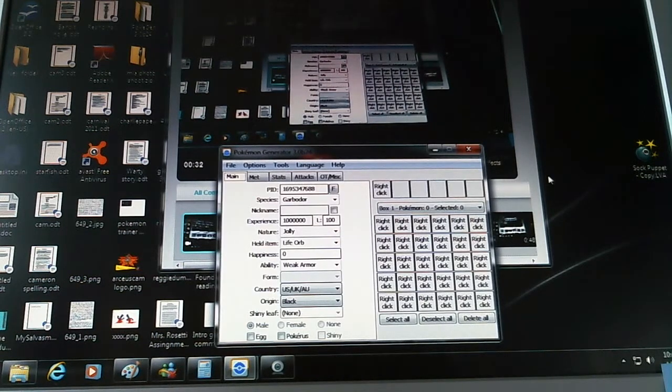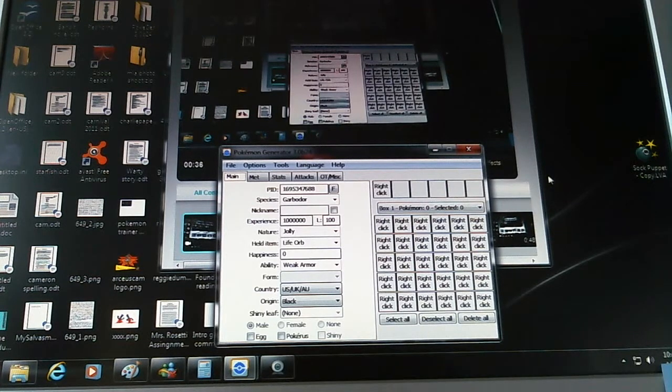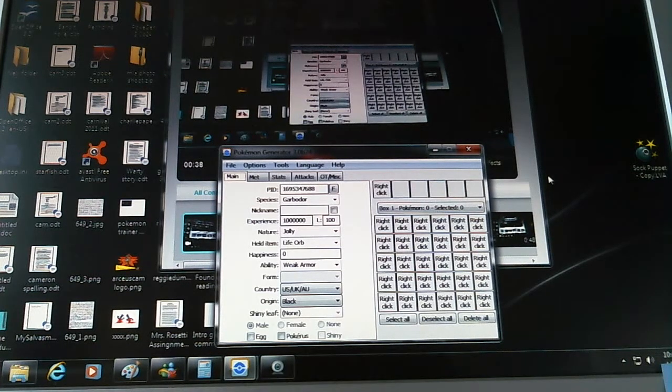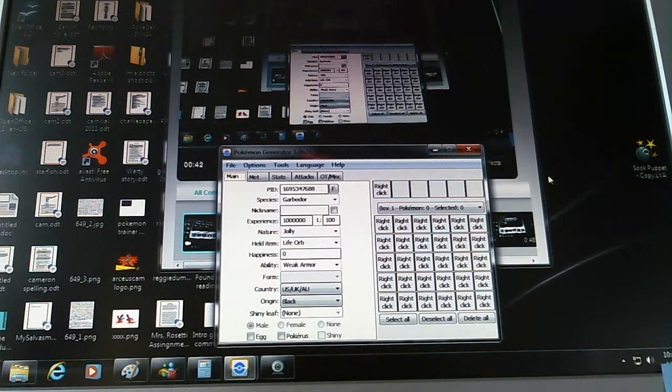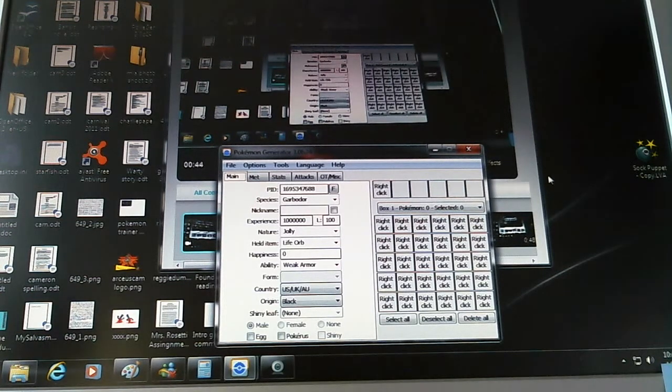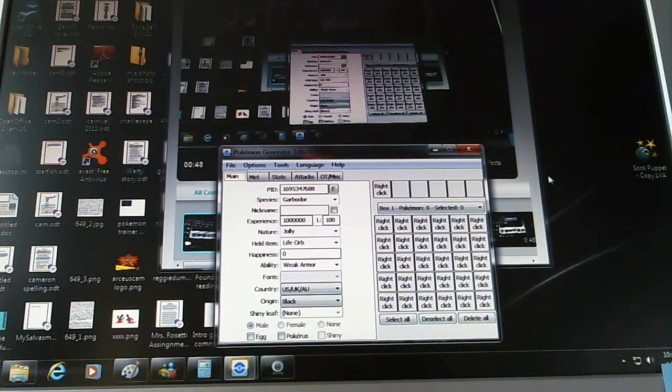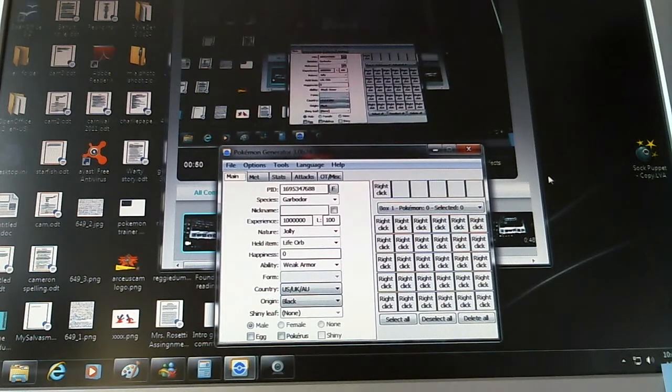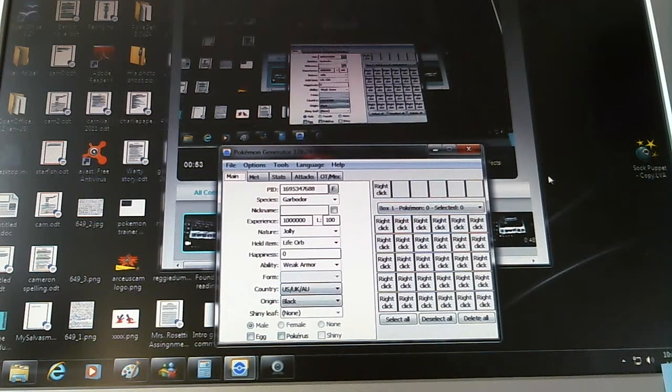Okay, so this is Galvantula. I mean, Garbodor. Its nature should be Jolly. Held item should be Life Orb. And its ability should be Weak Armor. Now, most people usually go for Stench, if you're thinking of the rise of flinching. But this guide, no. This one's actually a tiny bit different.